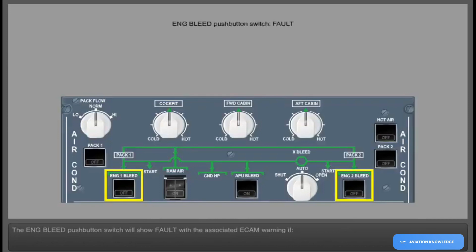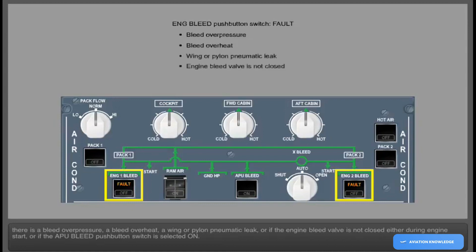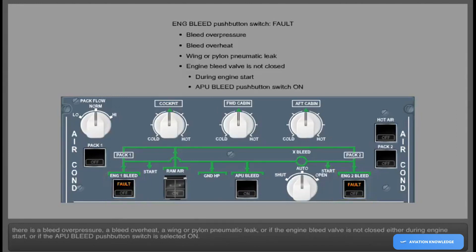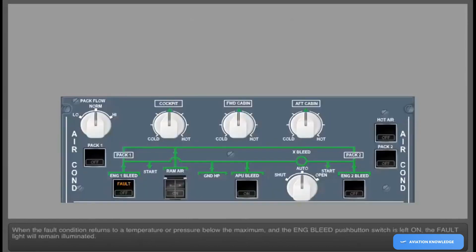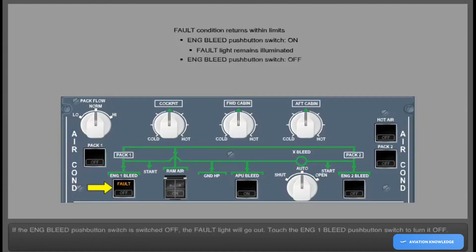The engine bleed push-button switch will show fault with the associated ECAM warning if there is a bleed over-pressure, a bleed over-heat, a wing or pylon pneumatic leak, or if the engine bleed valve is not closed either during engine start or if the APU bleed push-button switch is selected on. When the fault condition returns to below the maximum and the engine bleed push-button switch is left on, the fault light will remain illuminated. If the engine bleed push-button switch is switched off, the fault light will go out.